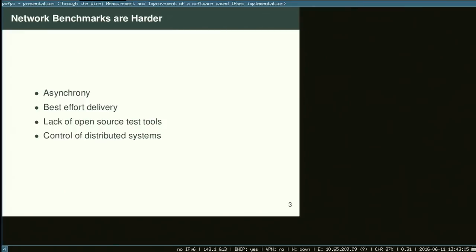The last thing is controlling a distributed system — and I think putting 'control' and 'distributed systems' in the same sentence should actually be considered comedy. Most people who are trying to test something very simple just SSH into nine machines and hit return really fast. That is not control of a distributed system; that's Wednesday. These are the reasons network benchmarks are harder than a standard single-system benchmark.